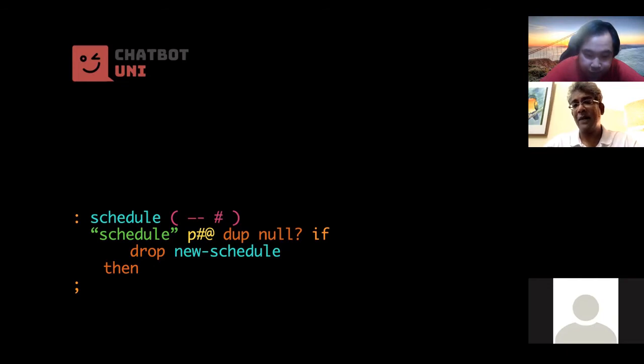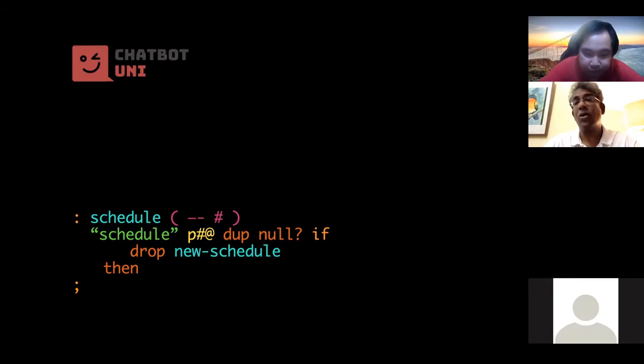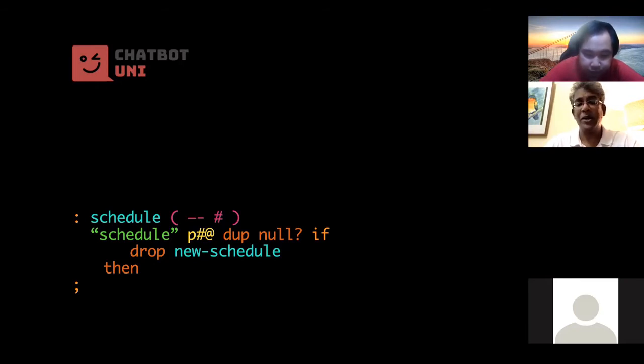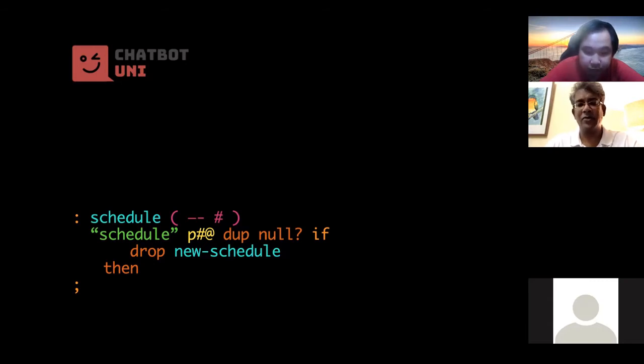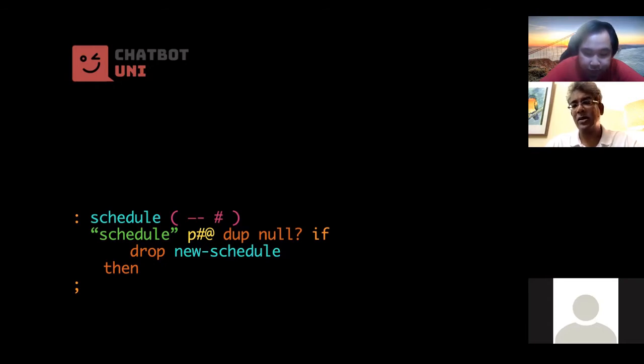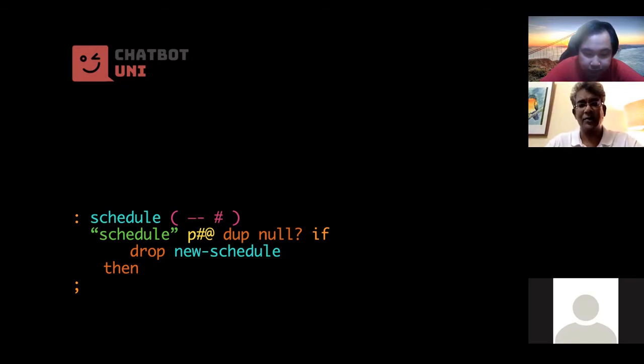And we do a check with the if. If the value is null, we just drop it, we remove it from from from the lip, from the from consideration, and we instead create a new, a new schedule which is a blank hash. Okay, if it's not null, then you will just exit and return the existing hash, the retrieved hash that is. So the word new schedule needs to be defined. It needs to become, it needs to be before the word schedule, right?